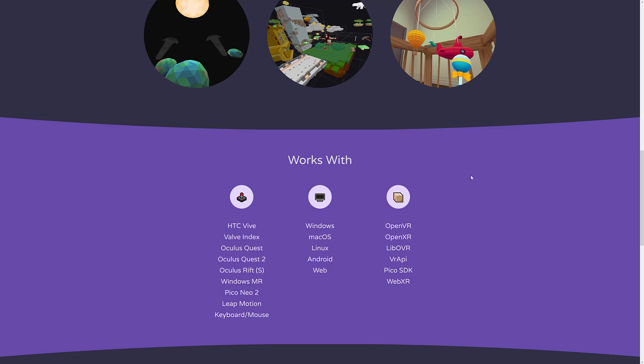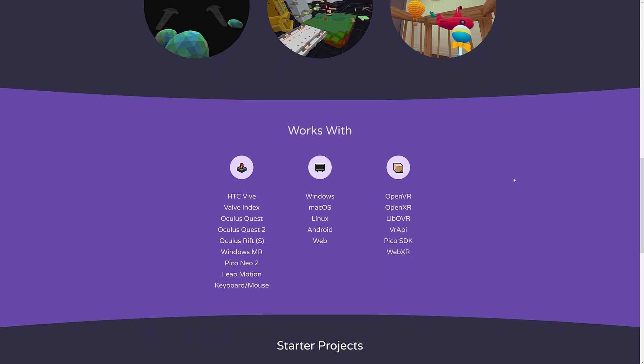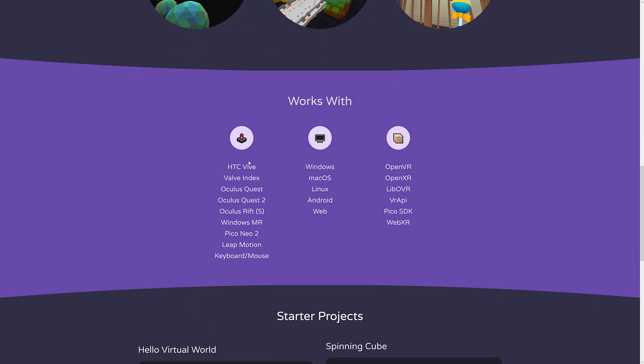It is open source under a very nice license. You see here, it works with the Vive, the Index, the Oculus Quest, Quest 2, Rift, Mixed Reality from Windows MR devices, Pico Neo 2, Leap Motion, and using keyboard and mouse. So if you want to just make 3D applications, you can.